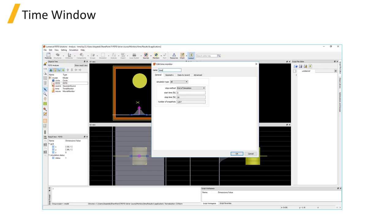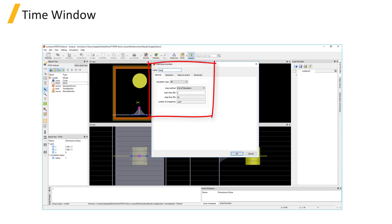Now that we've seen a demonstration of the setup of the time monitor, let's go over some setup tips. We can set the recording time to include only the time window that we're interested in. Like in the example that we just saw, we were able to exclude the fields due to the initial source pulse and only record the resonant fields of the cavity by setting the start time for recording.